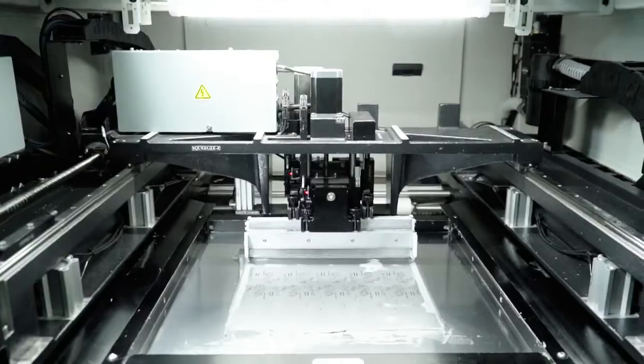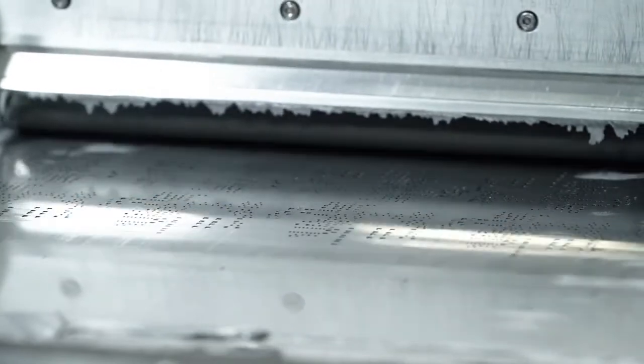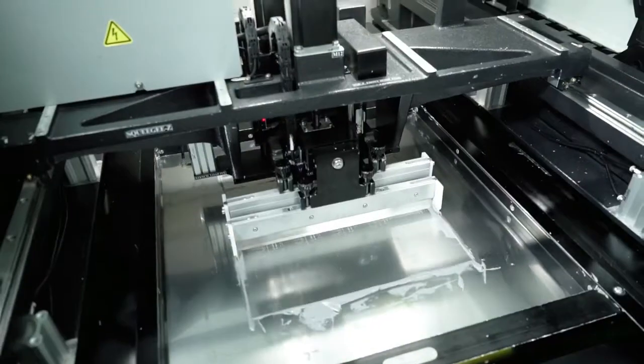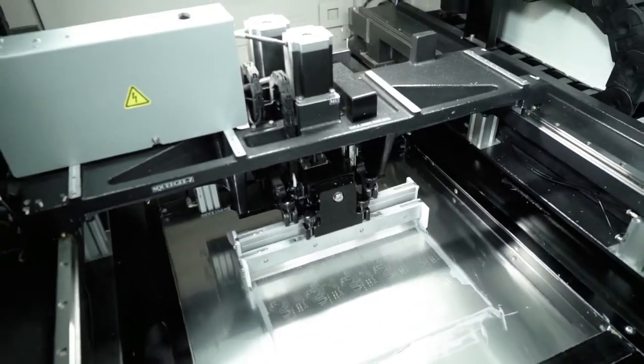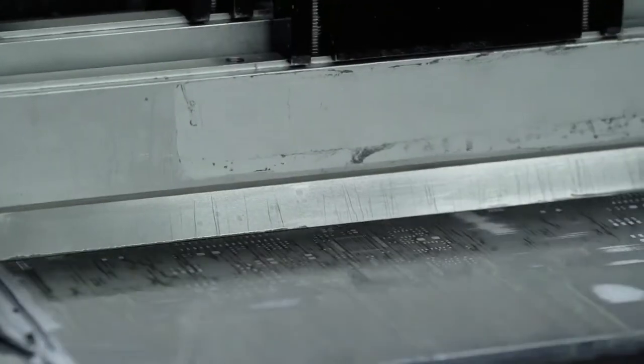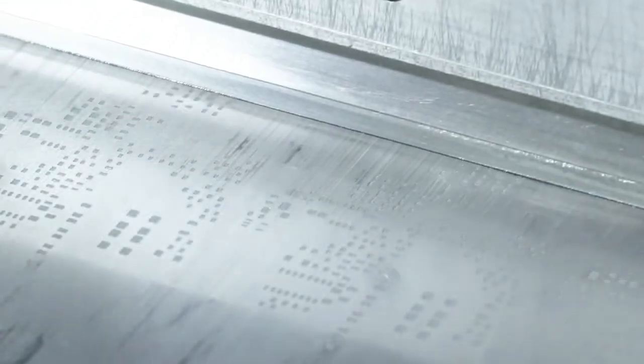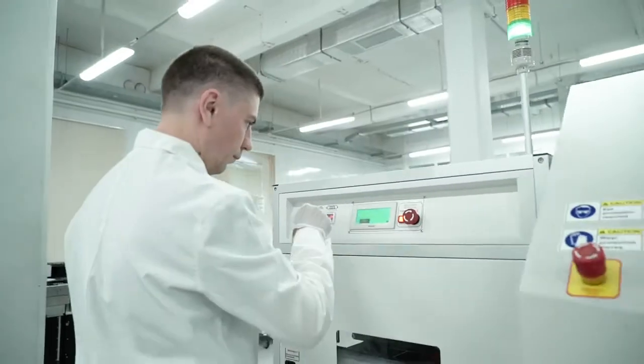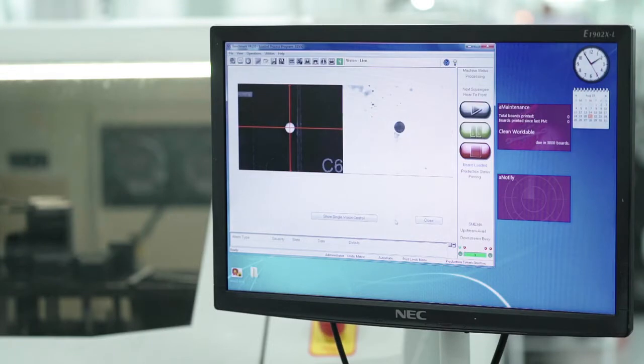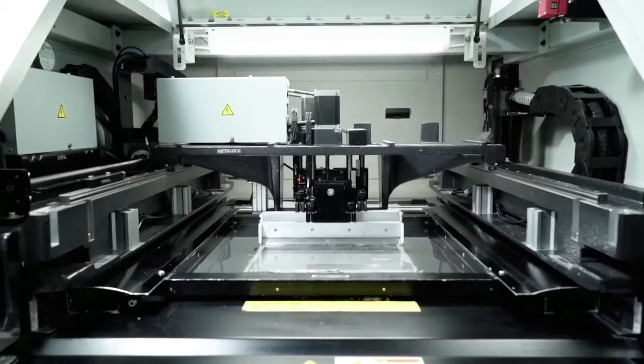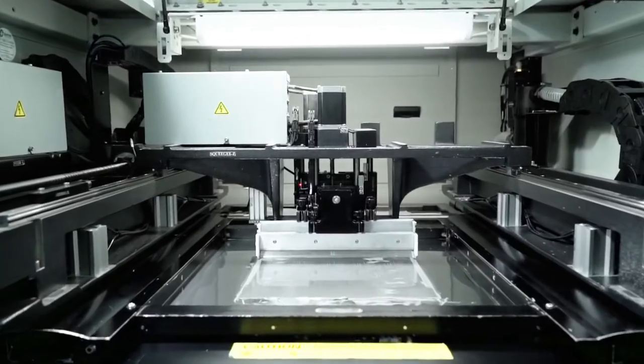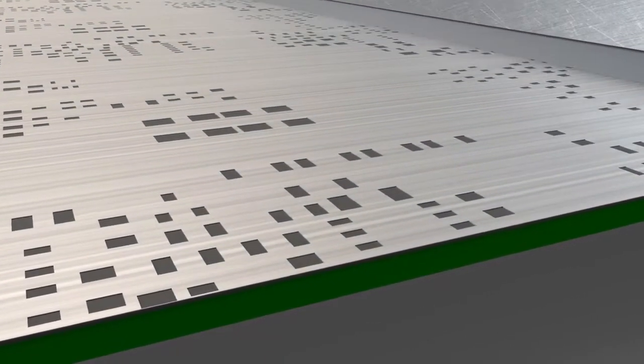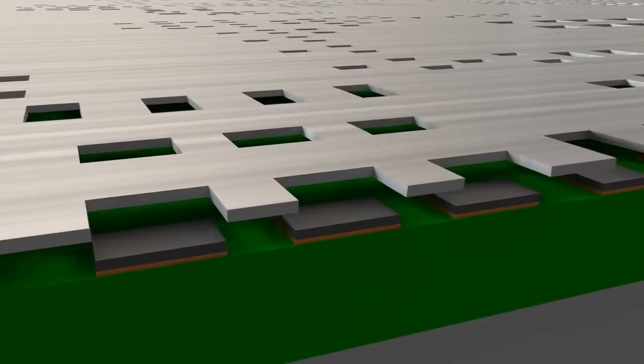Solder paste is a powdered solder alloy combined with a flux plus some minor additives. The flux formula helps to protect the contact surfaces from oxidation and has tacky properties that ensure components stay in position until soldering. Solder paste is applied onto the surface of the pads by automatic screen printers. The printers are equipped with a machine vision system which ensures the precise alignment of the stencil with the board. The paste is pressed with a special squeegee through the apertures of the stencil onto the contact pads of the PCB.